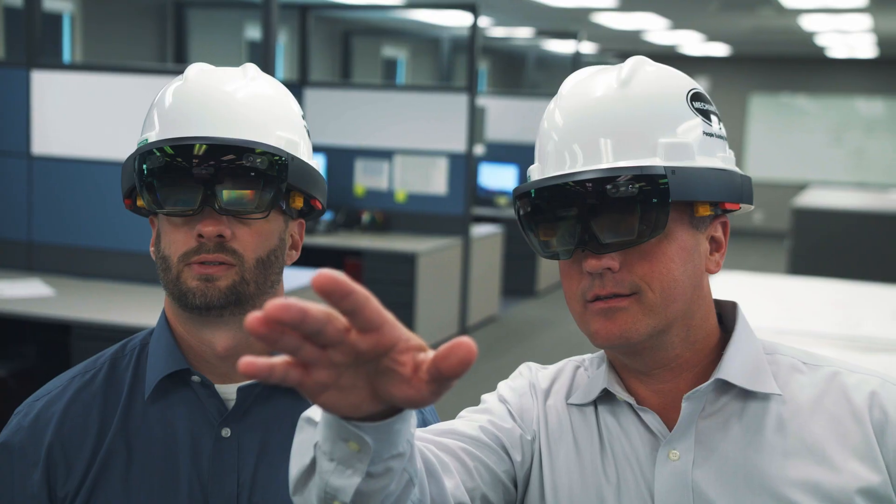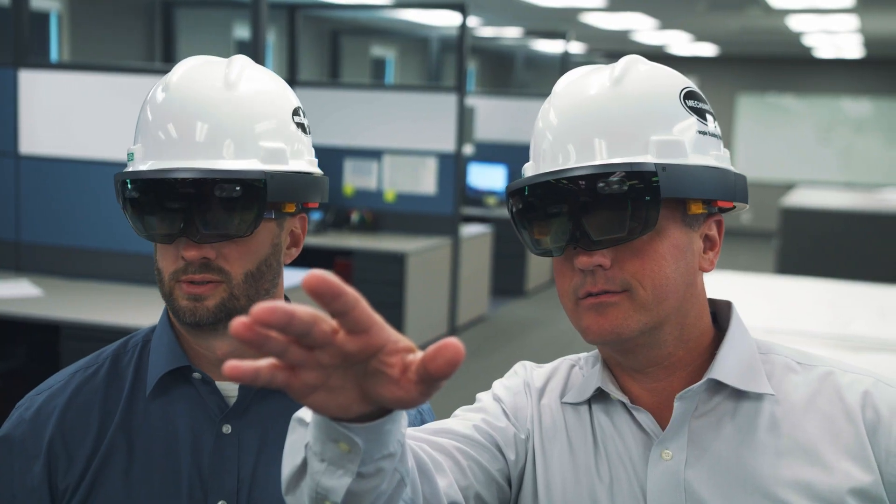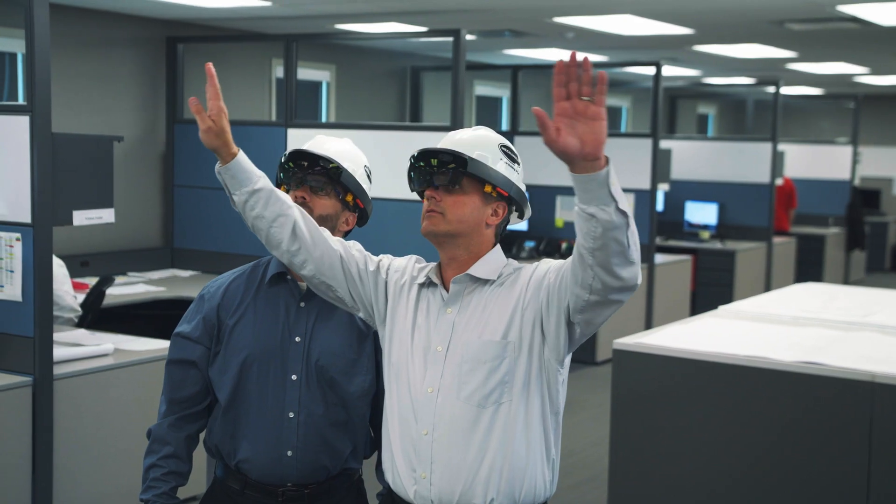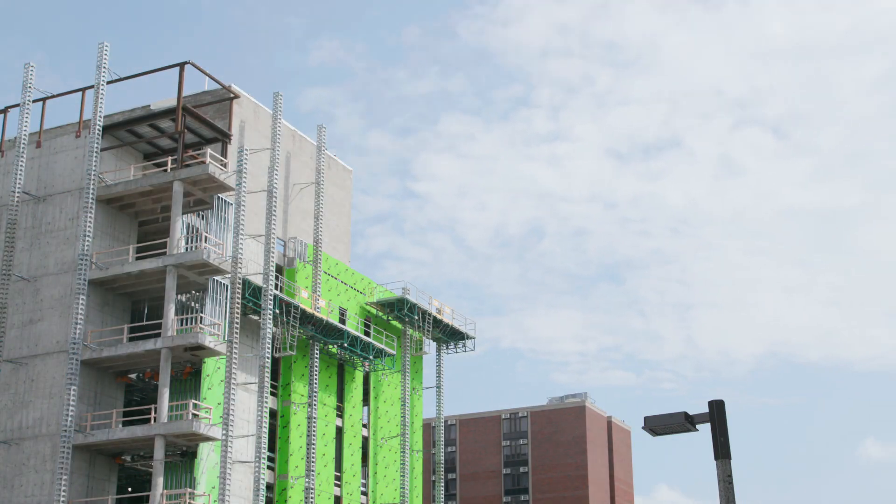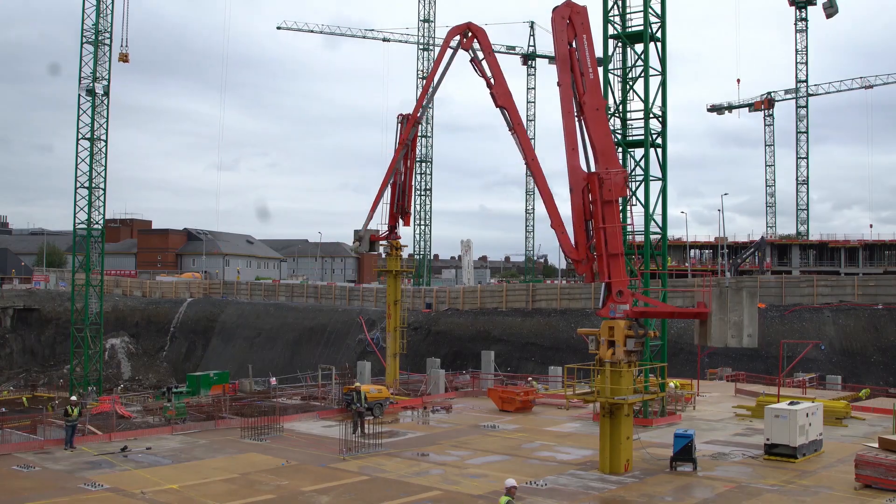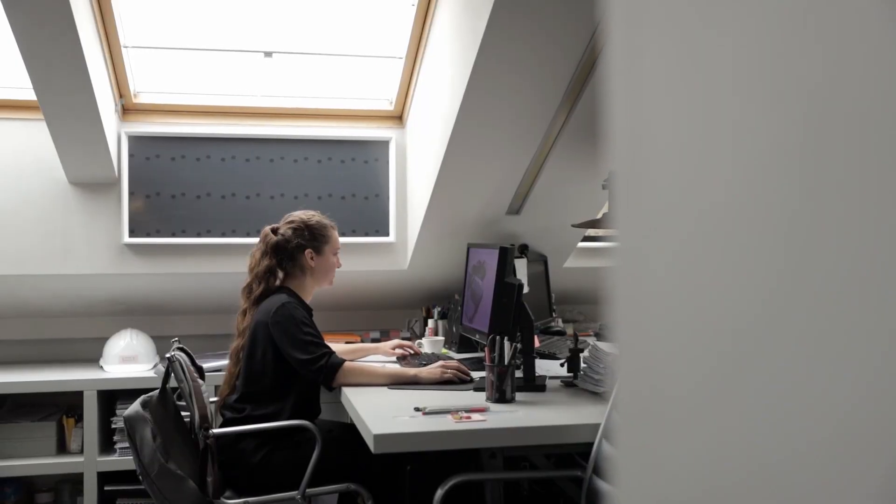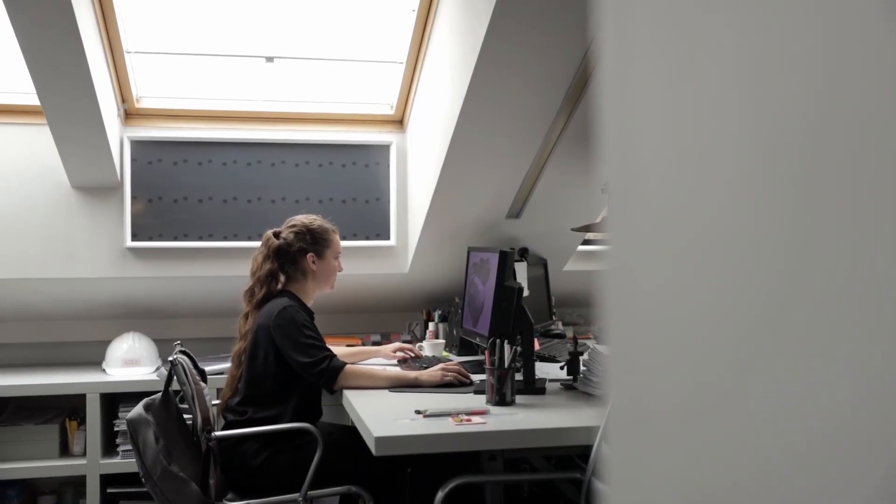Digital transformation is happening at an unprecedented pace, accelerated by the urgent move to remote work. And yet in AEC, teams, processes and data remain disconnected. So where do we start?